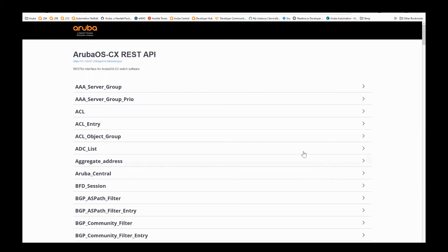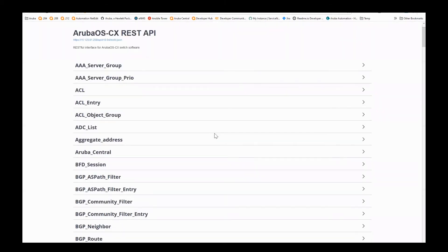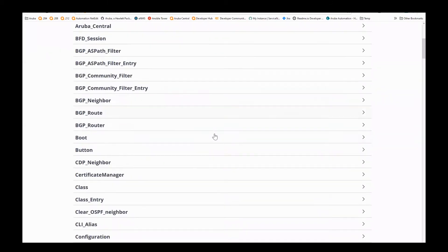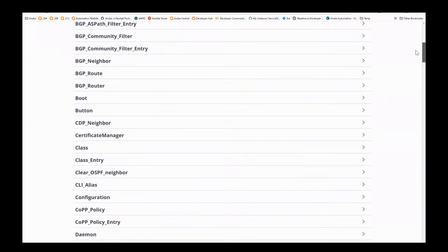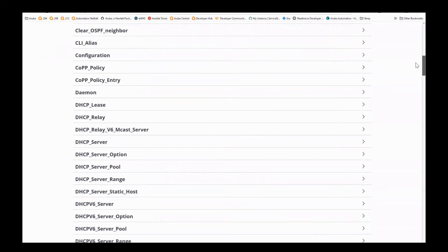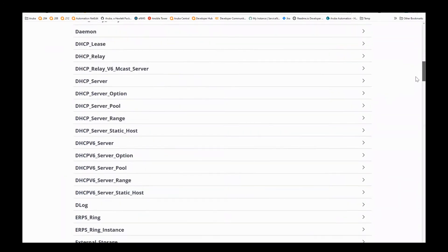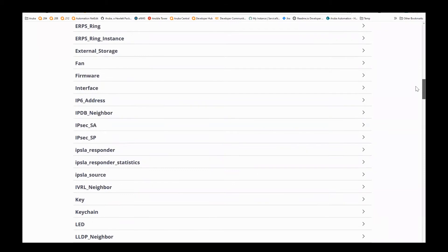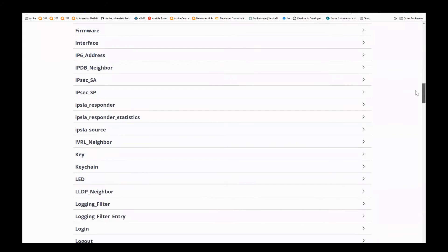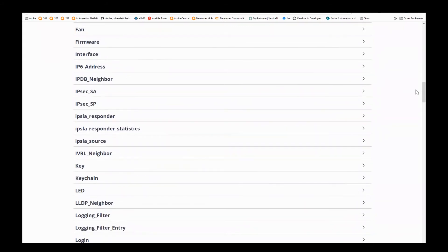This RESTful interface allows you to interface directly with the CX switch using the available APIs. We can see that there are different configuration aspects, including BGP, COP, DHCP — basically any type of configuration and statistics that you would see on the CLI. You could gather that information similarly through this REST API.